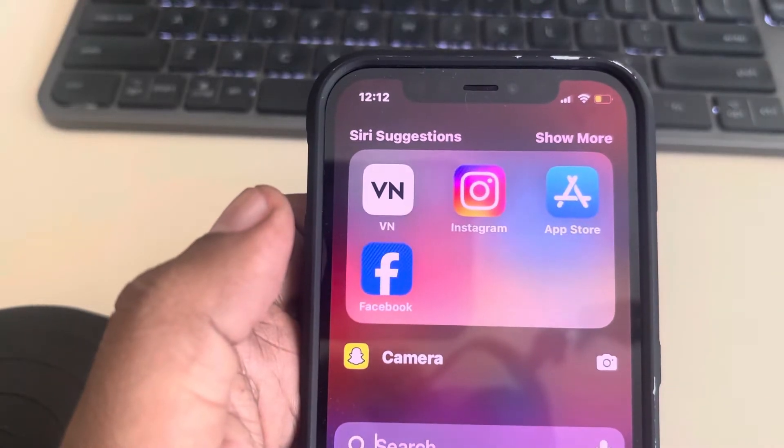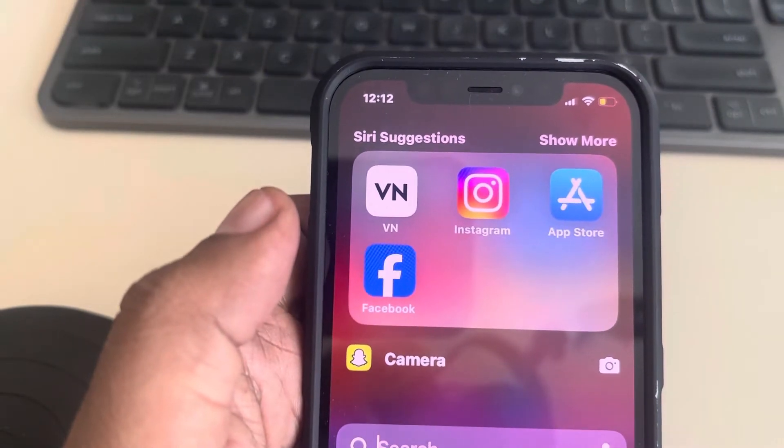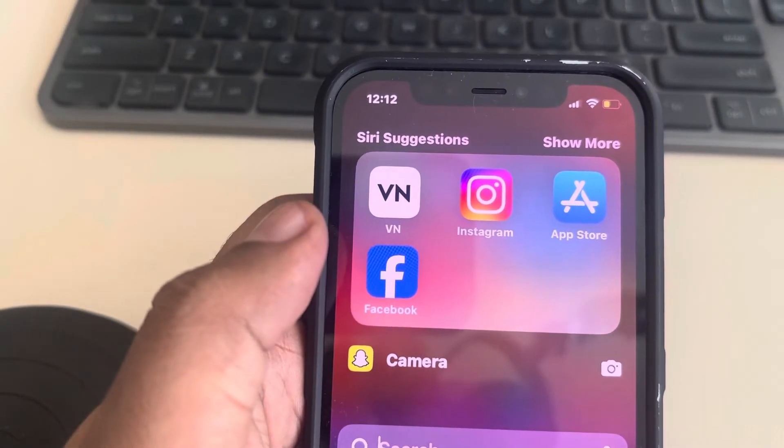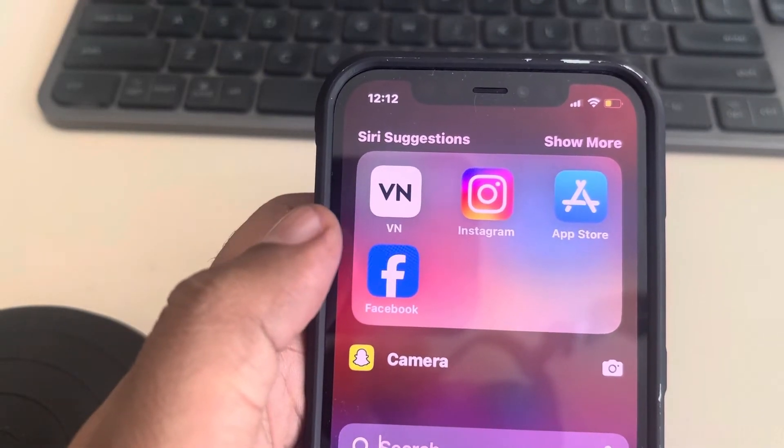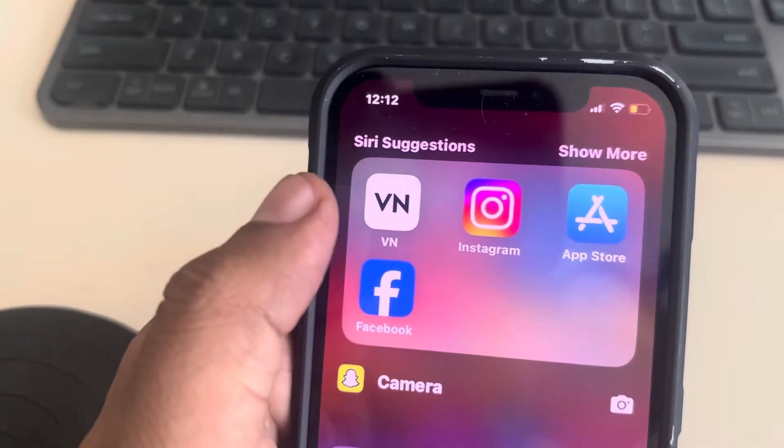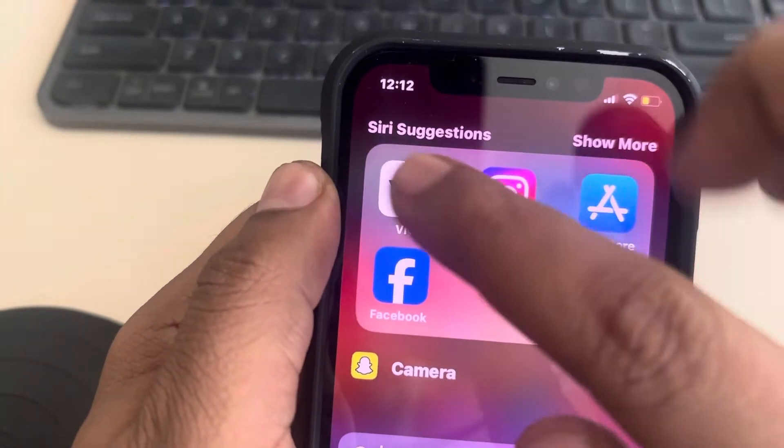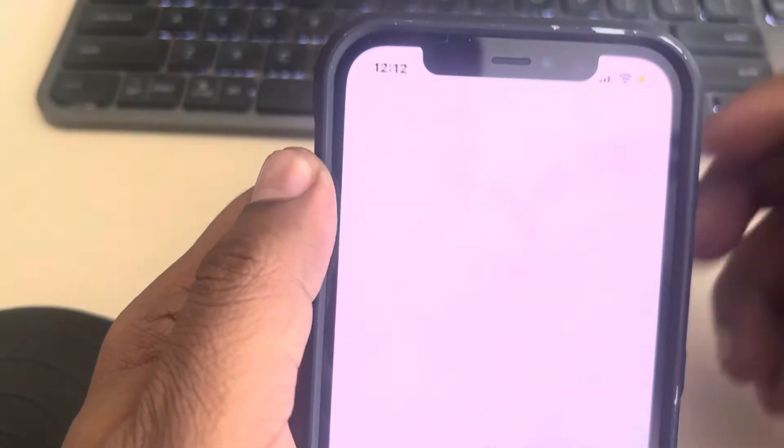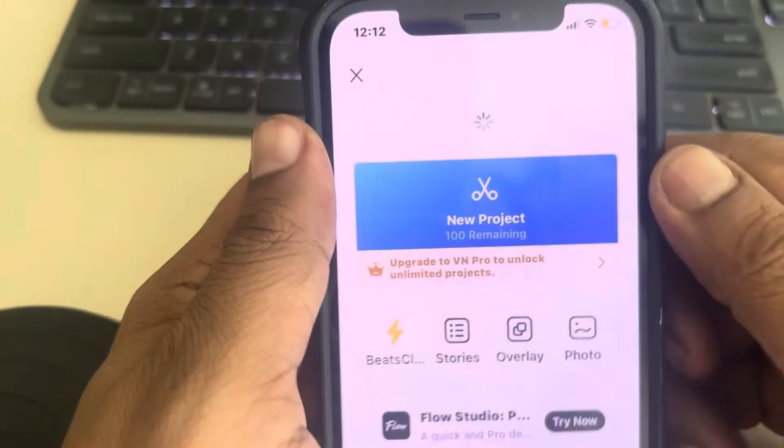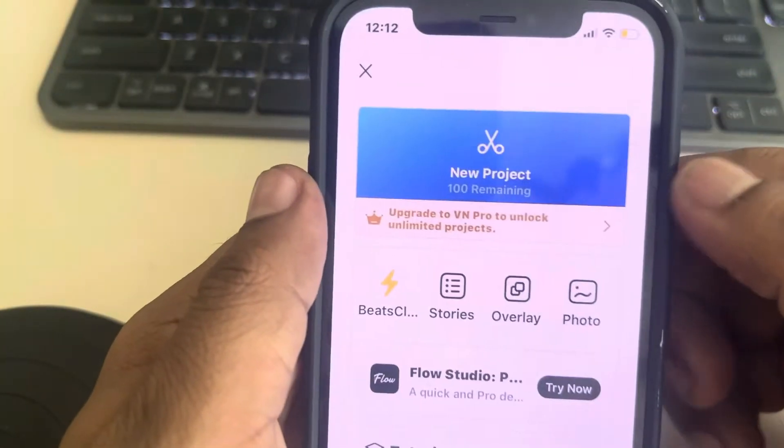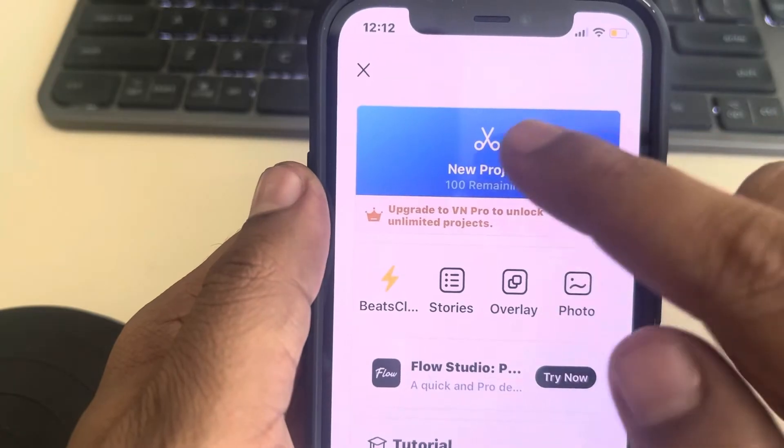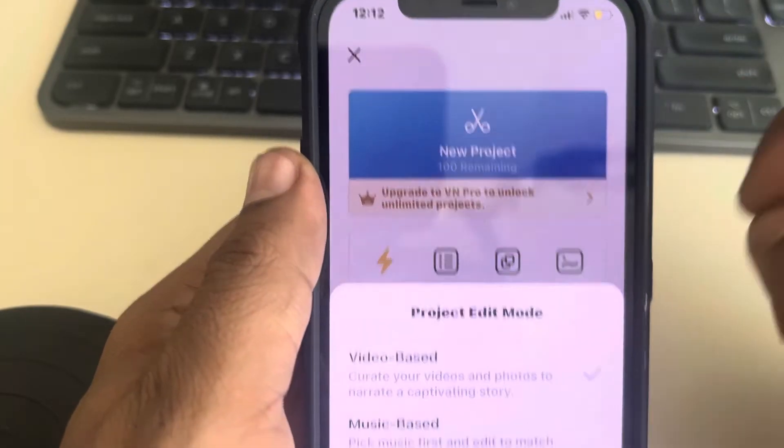Hi guys, let's see how to add two videos in VN video editor. Just install VN video editor and tap on new project.